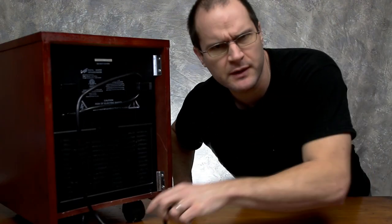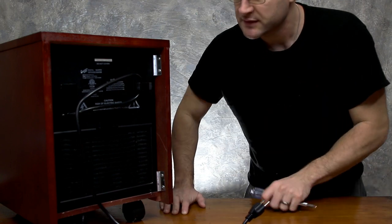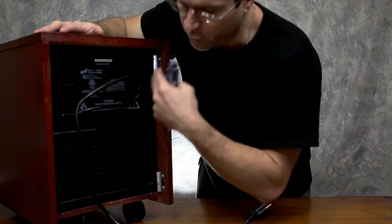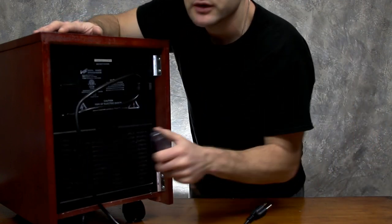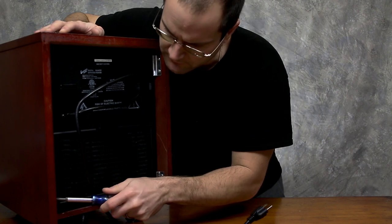Definitely make sure it's unplugged first. I mean, obviously, I shouldn't have to say that. Now, I see four clips here, so we're going to start by taking those out and off.